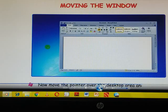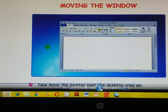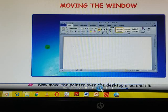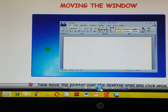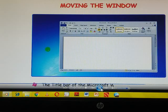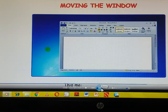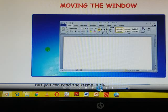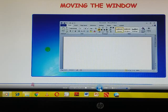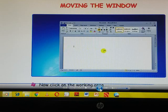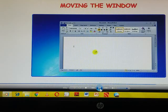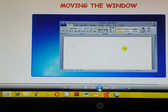Now move the pointer over the desktop area and click once. The title bar of the Microsoft window turns grey. This means that it is not active, but you can read the items in the Microsoft word. Now click on the working area of Microsoft word window, the title bar turns blue. It means the Microsoft window is active.